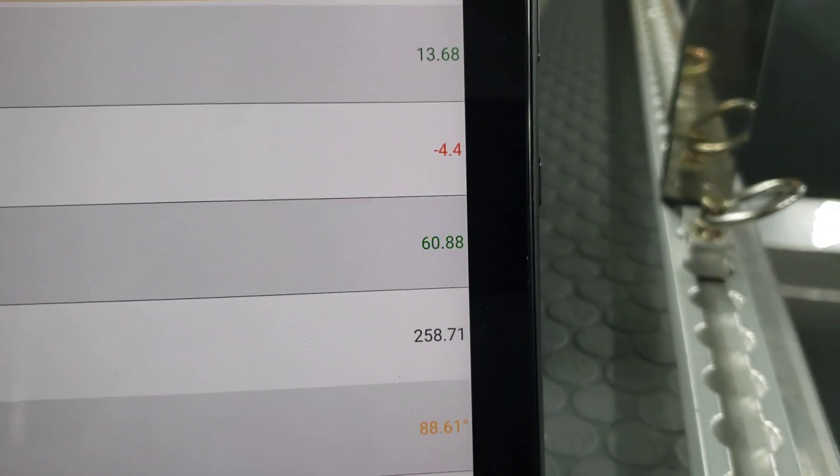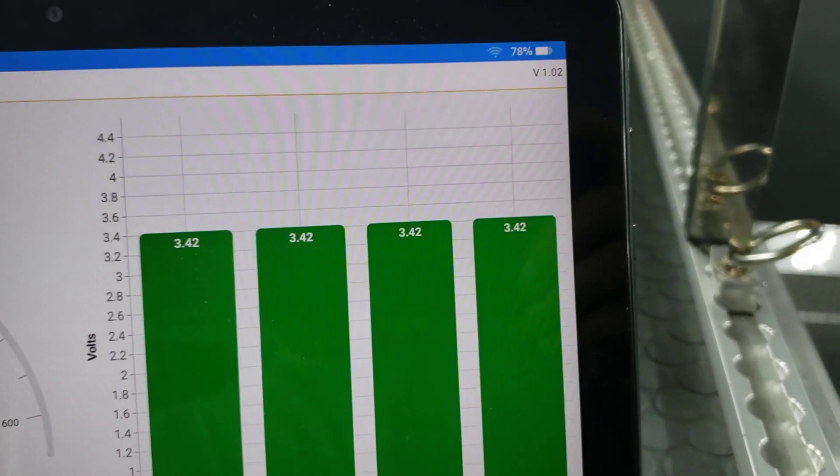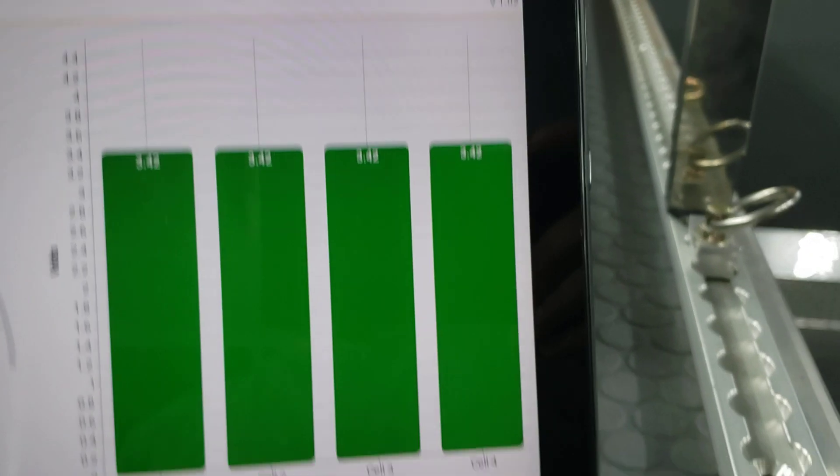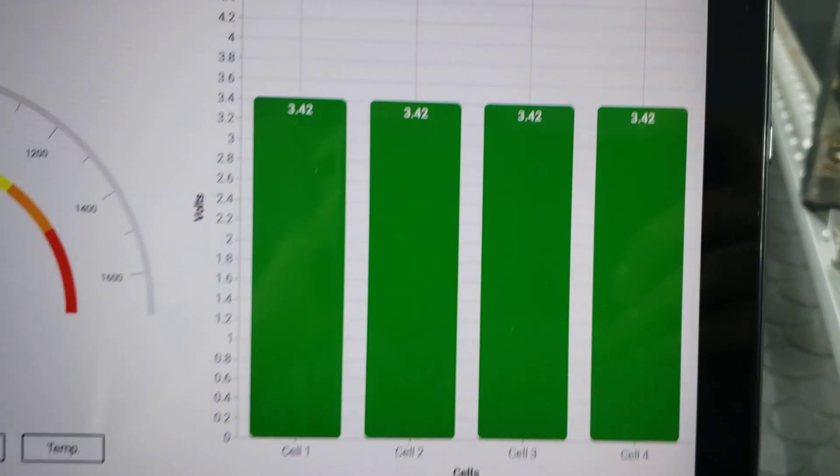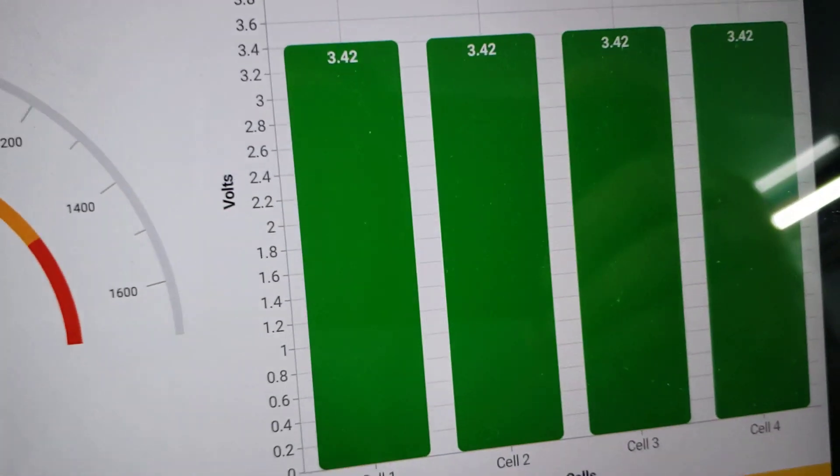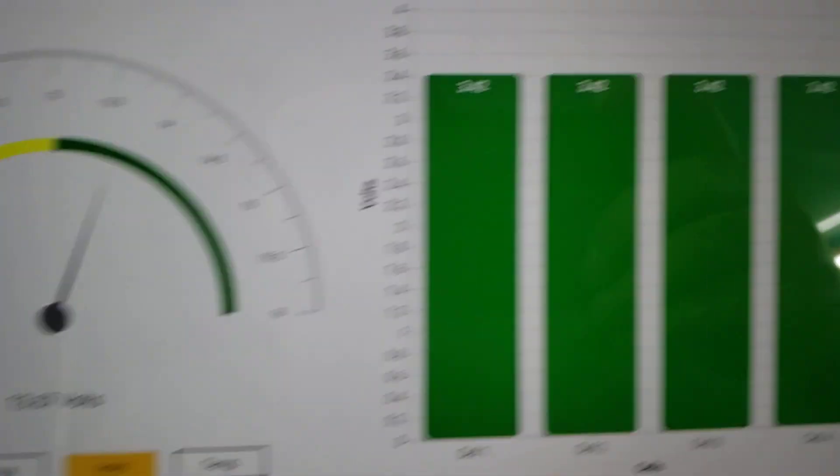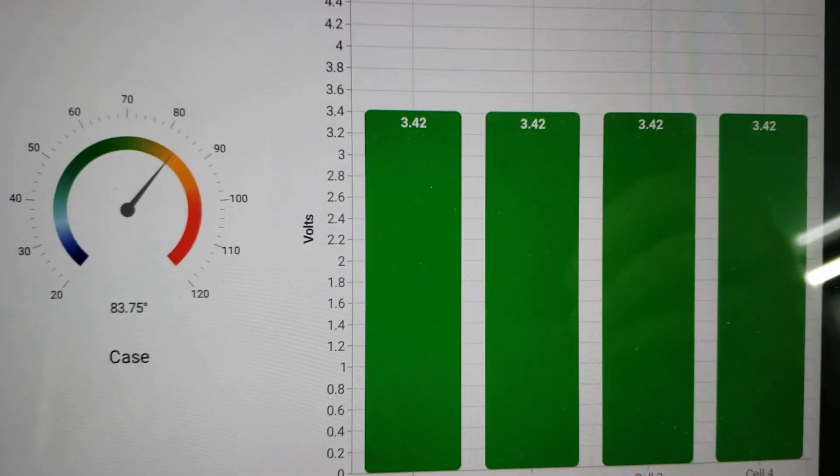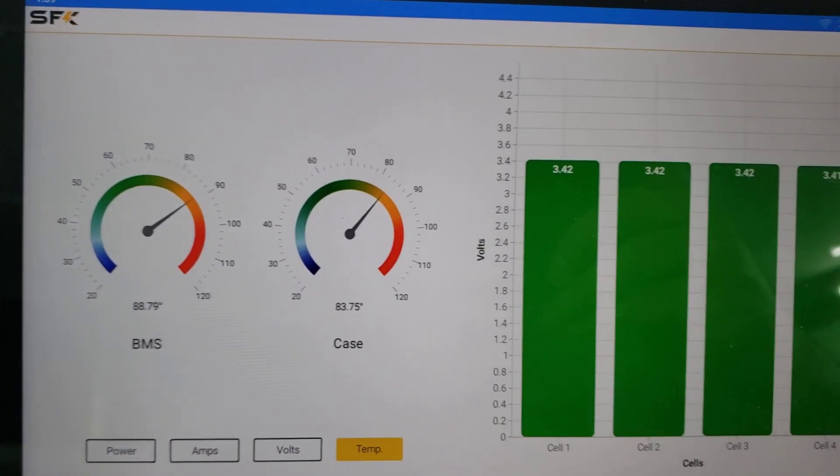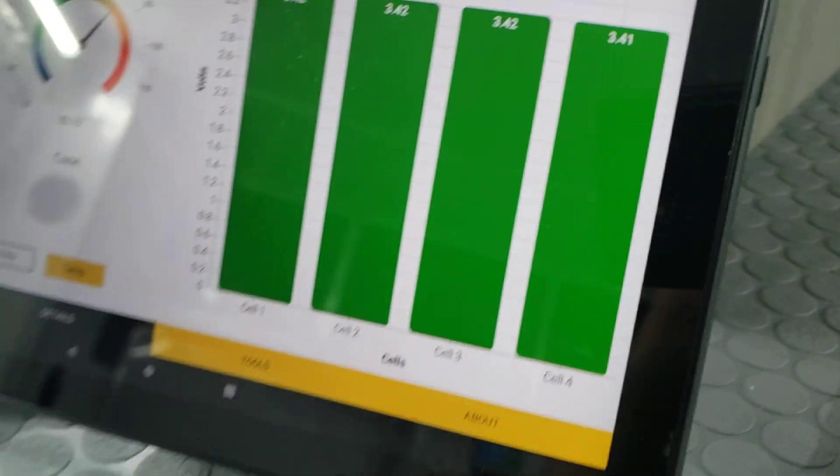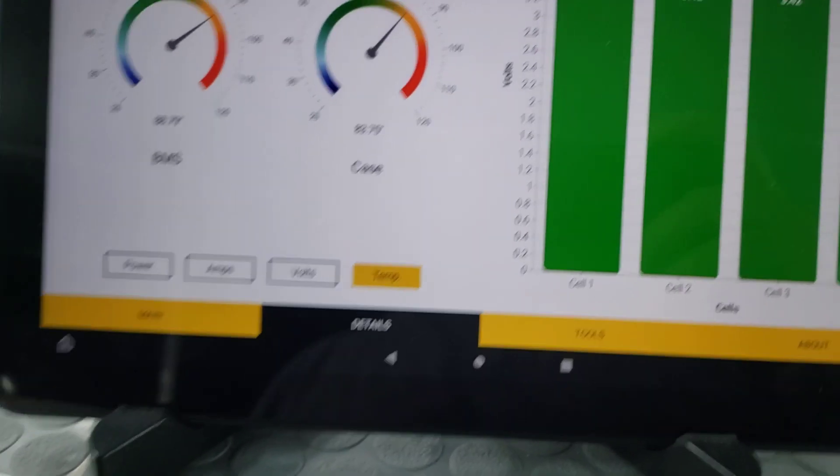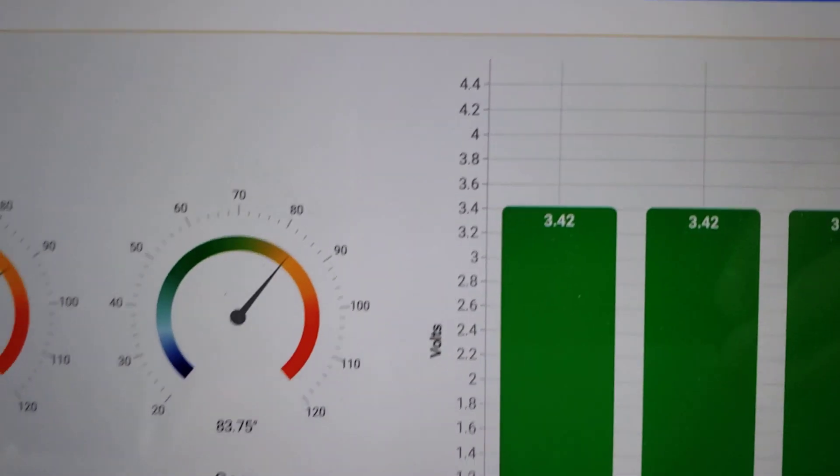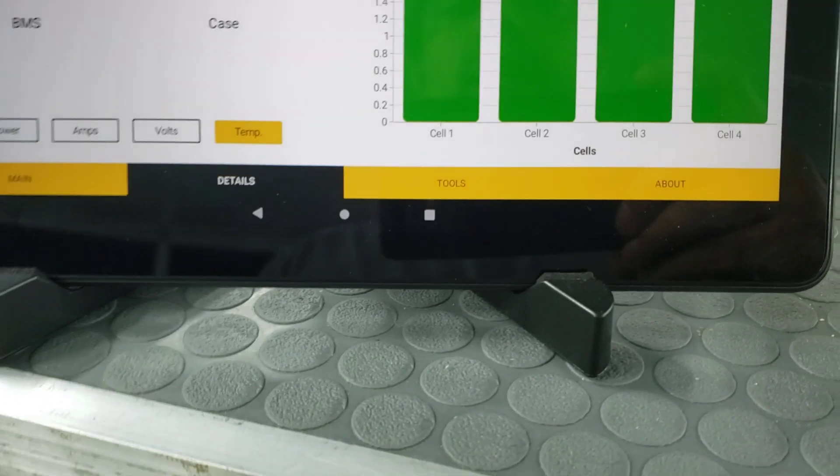We can go to details and see almost all the cells at 3.42. So it's basically full. Then we can see volts and temperature. Since everything's been inside, it's a little hot, in the mid 80s.